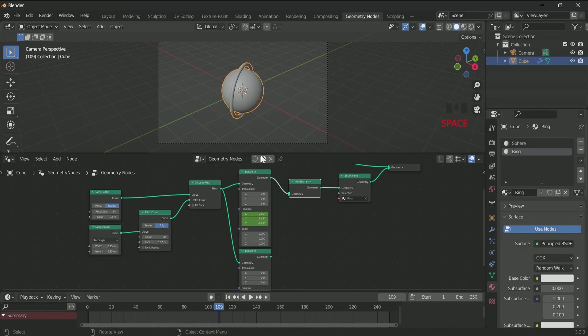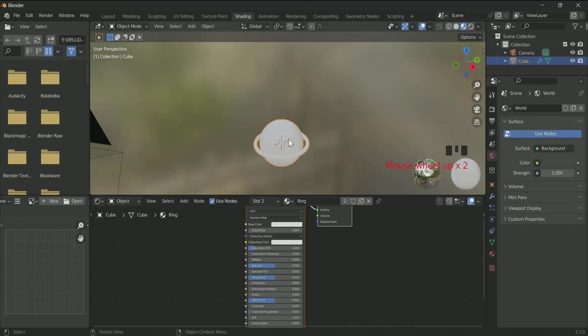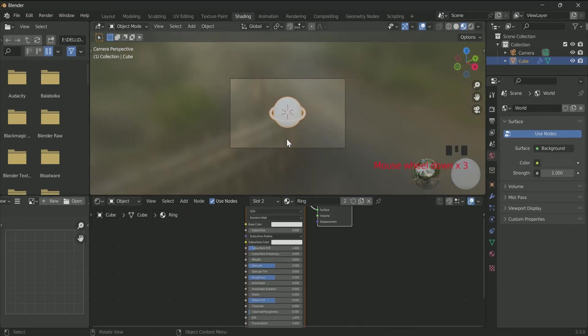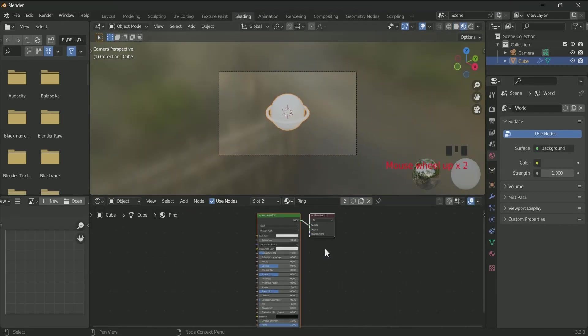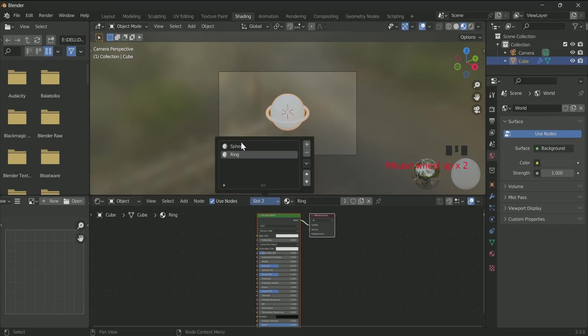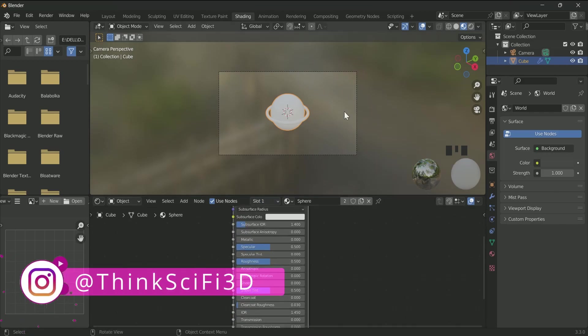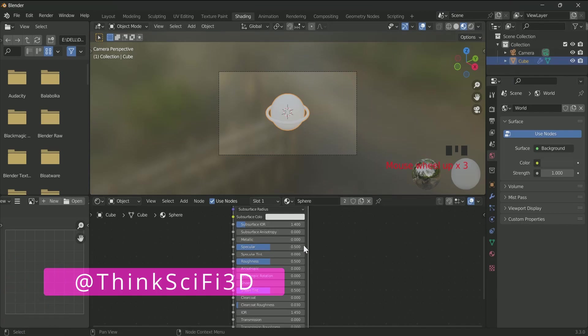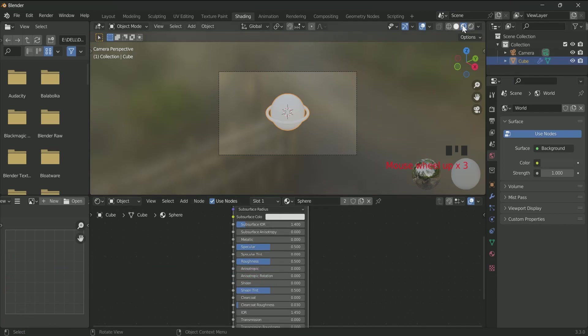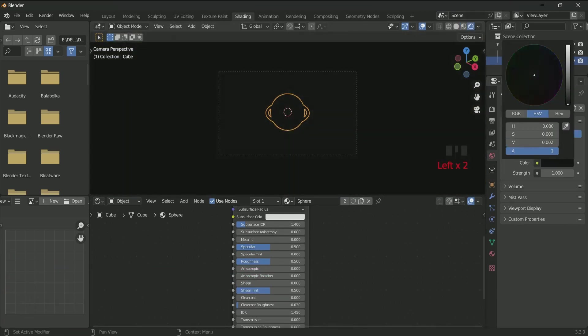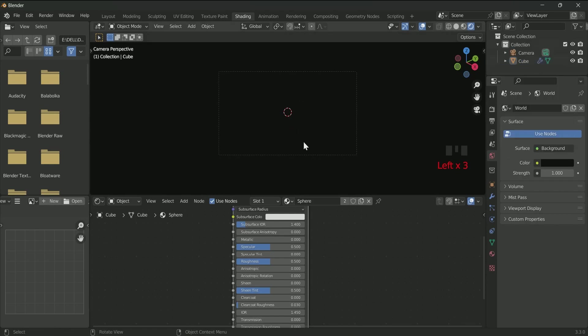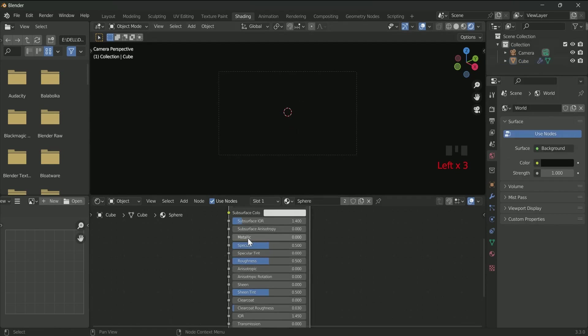Now go to the shading tab. Here the materials are in two slots: slot 1 for sphere and slot 2 for rings. Select slot 1. First we apply changes in sphere material. Before that, go to the render view and make the world completely black.